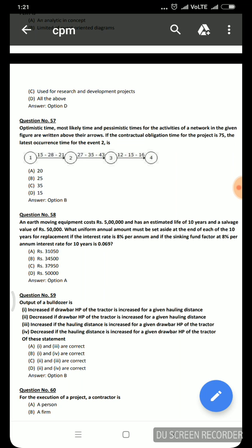Next question: output of a bulldozer — statement 1: increased if drawbar HP of tractor is increased for a given hauling distance; statement 2: decreased if drawbar HP is increased for a given hauling distance; statement 3: increased if hauling distance is increased for a given drawbar HP; statement 4: decreased if hauling distance is increased for a given drawbar HP. Statements 1 and 4 are correct, so the correct answer is option B.